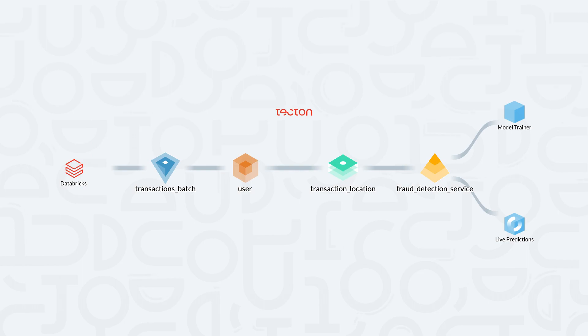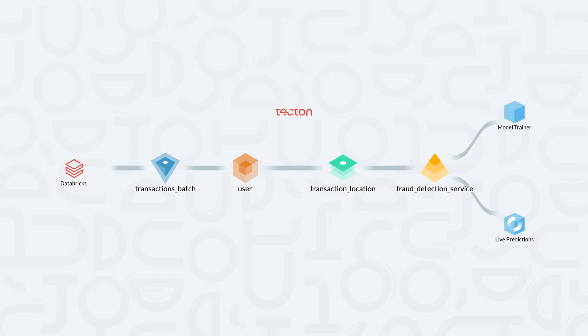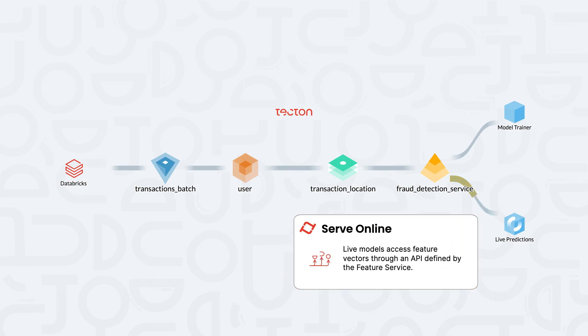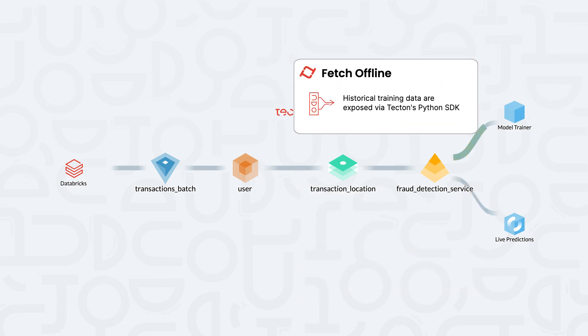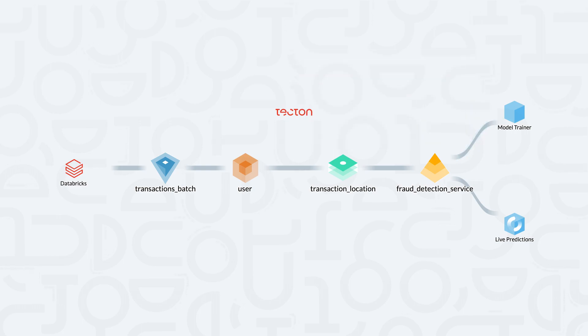Once our data has been materialized, our live models can use simple curl requests to fetch feature vectors from the online store at very low latency. And we can also write Python scripts to fetch historical data from the offline store for model training.